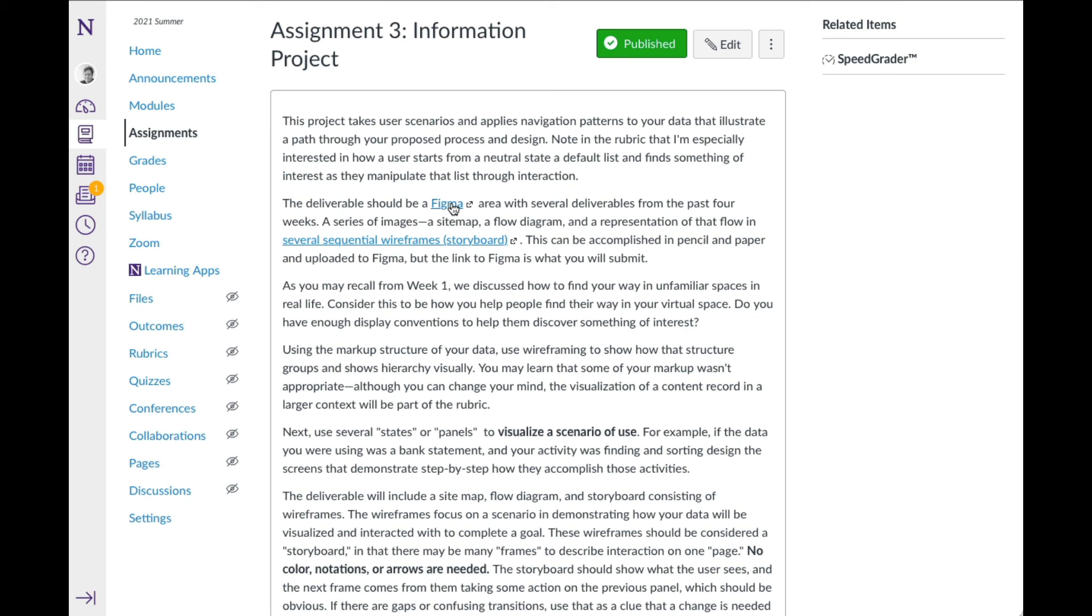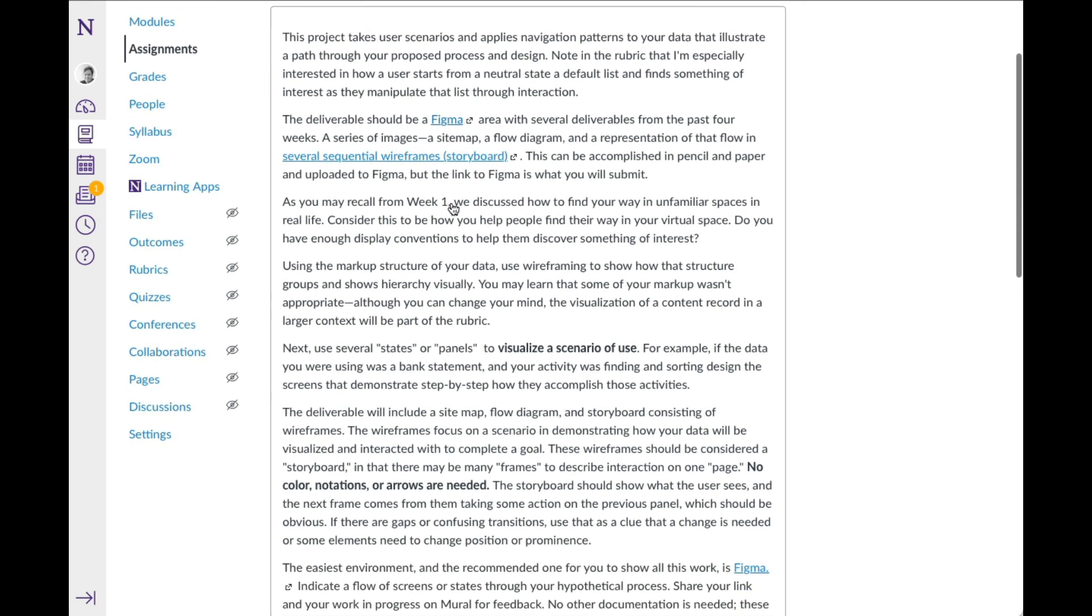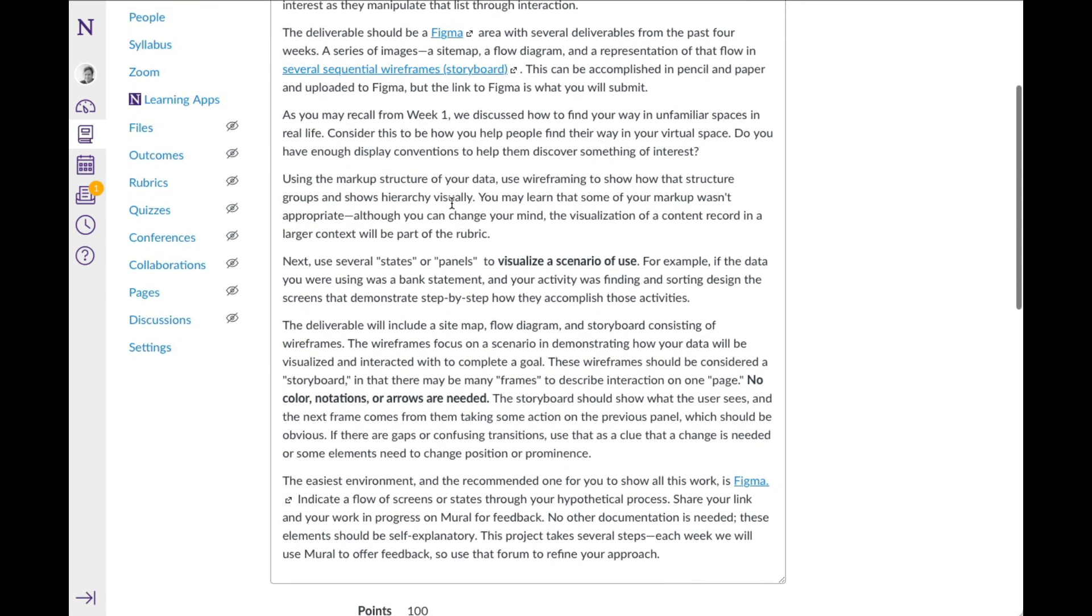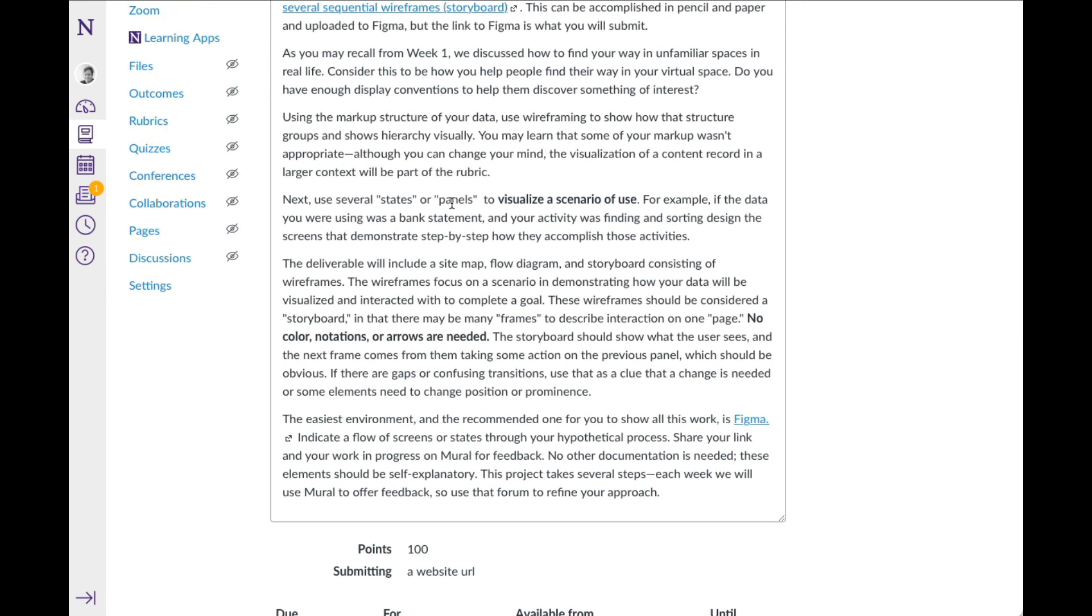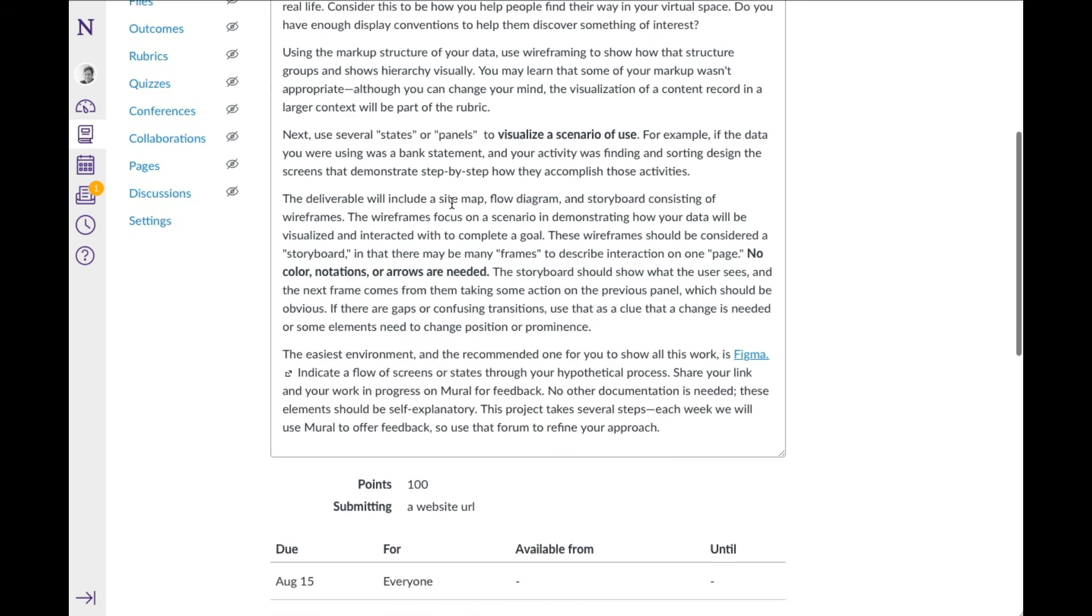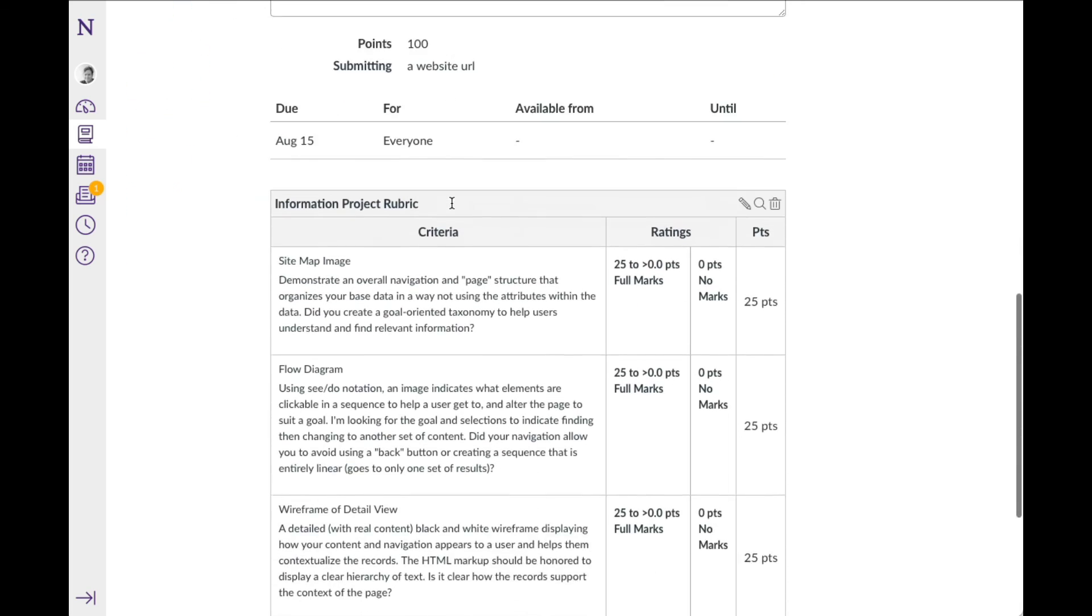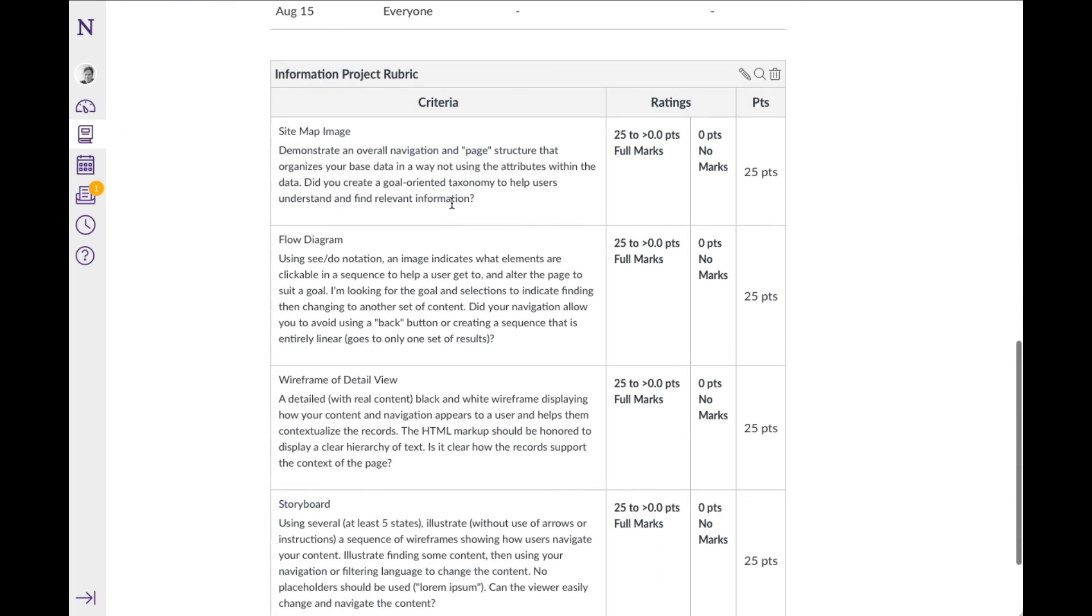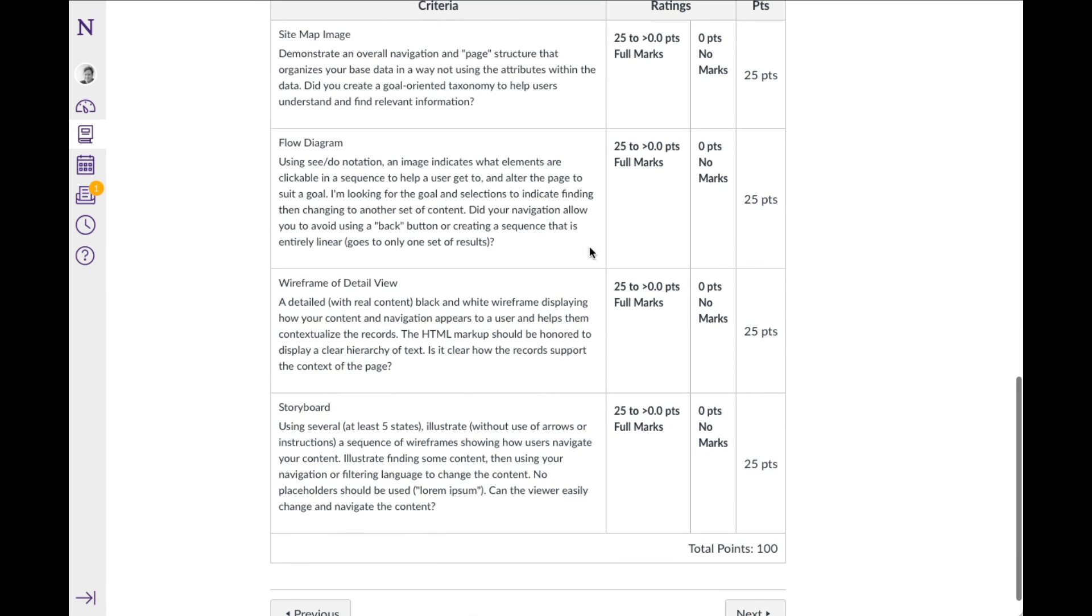If you haven't used Figma before, it's pretty easy to pick up. It's a drawing program that's online, but you can also do this on a piece of paper. There isn't any particular reason to get involved in drawing programs if that's something that you don't use a lot, but we will at some point be wireframing and storyboarding, which it's nice to have a program to do that.